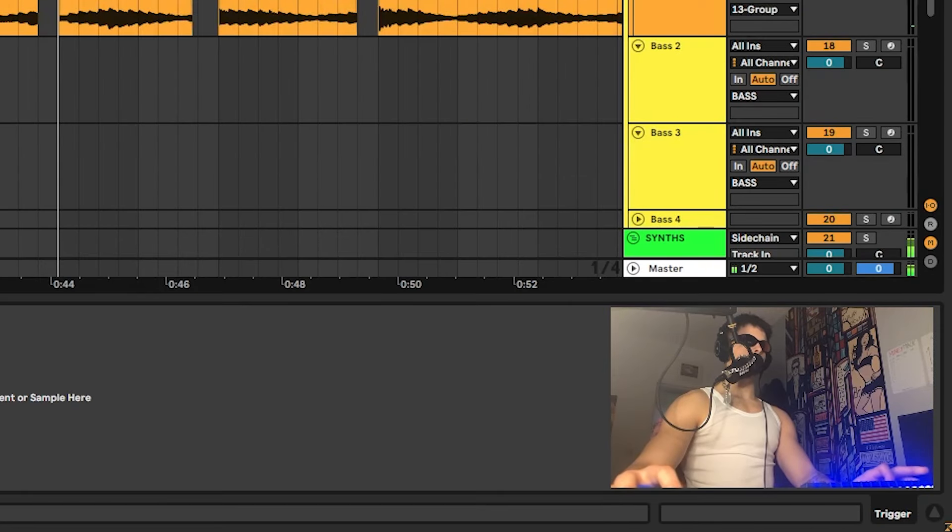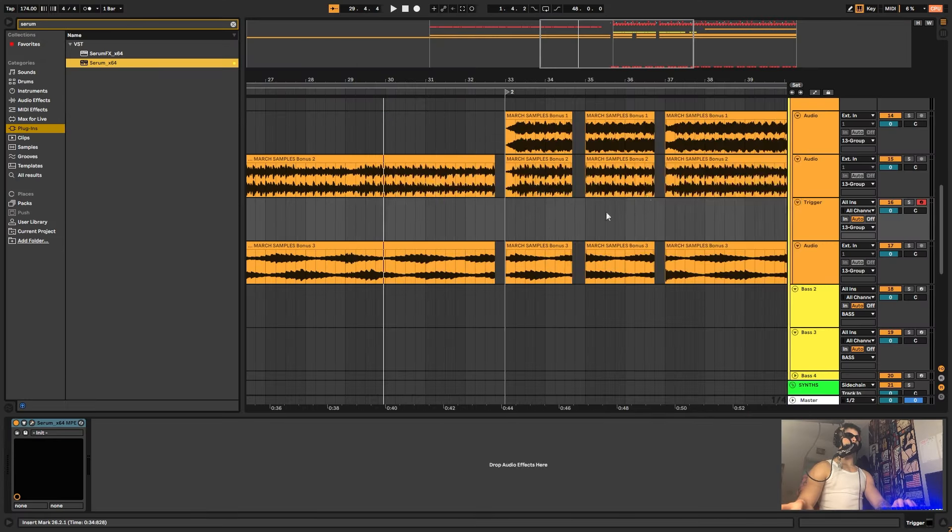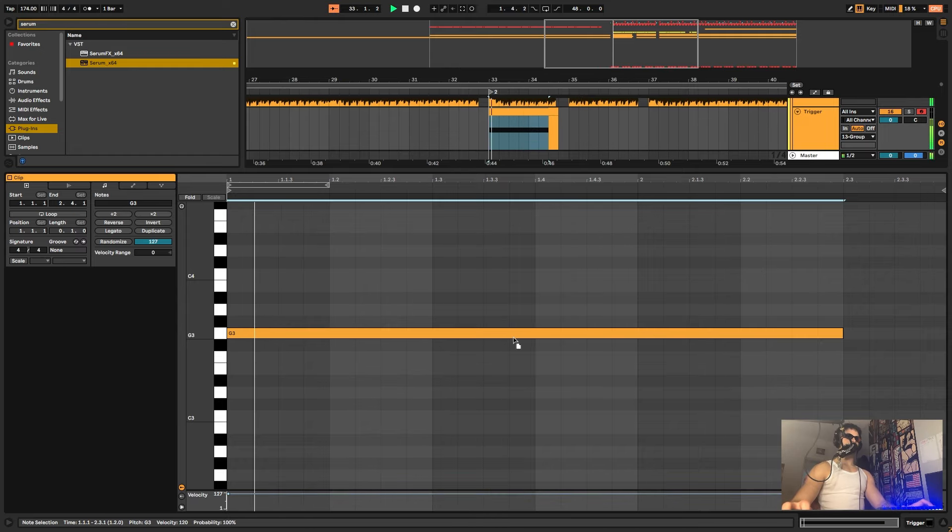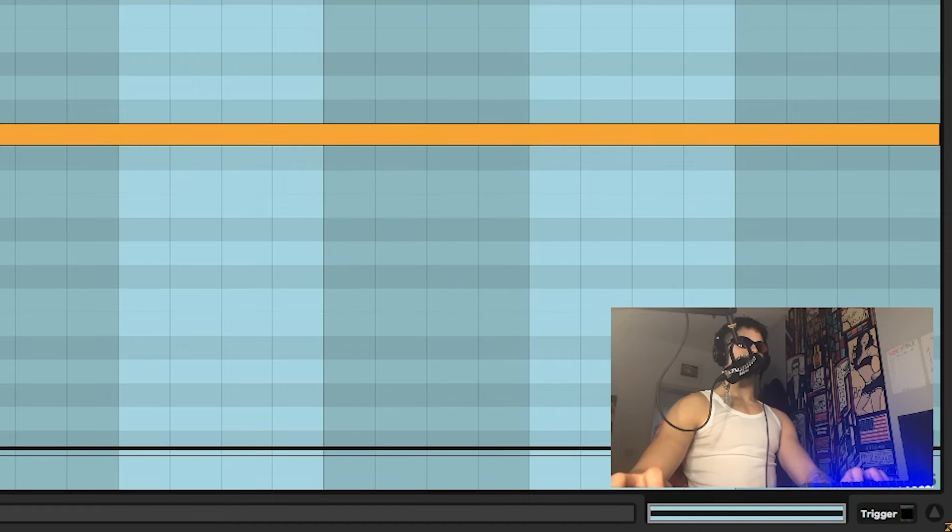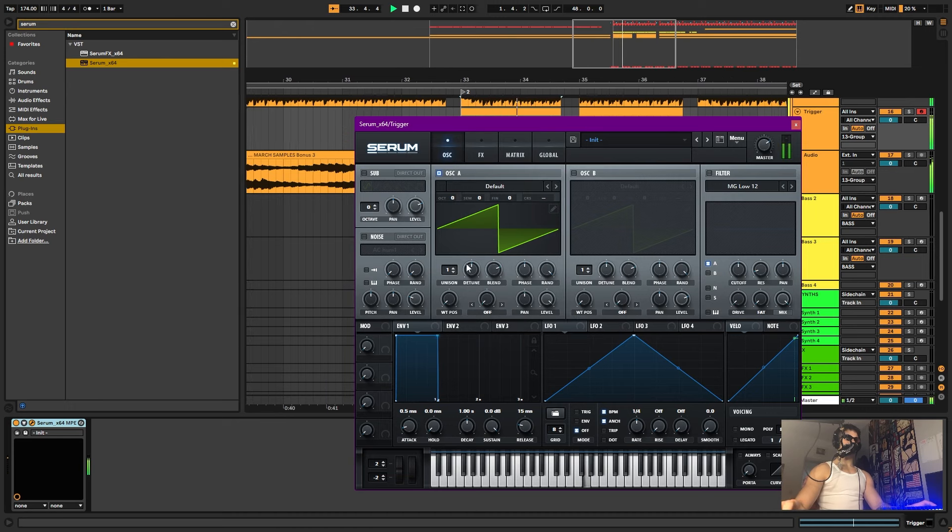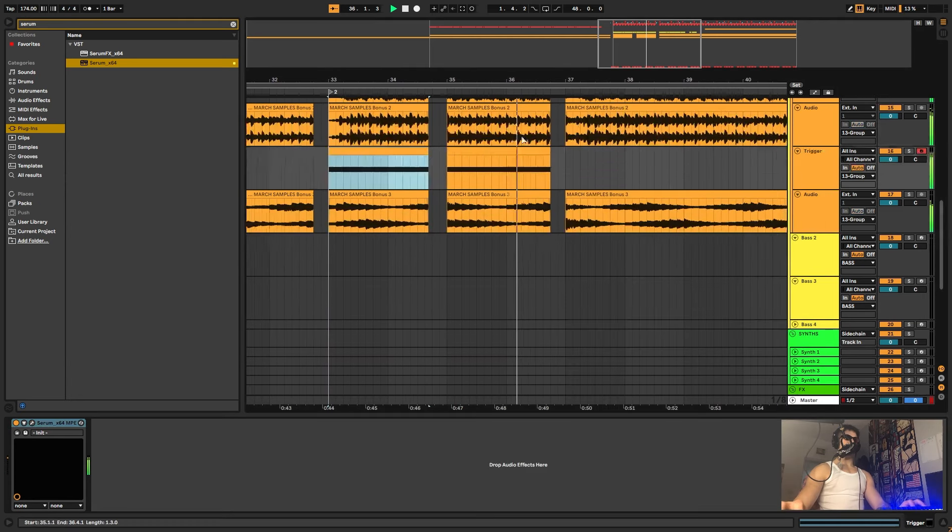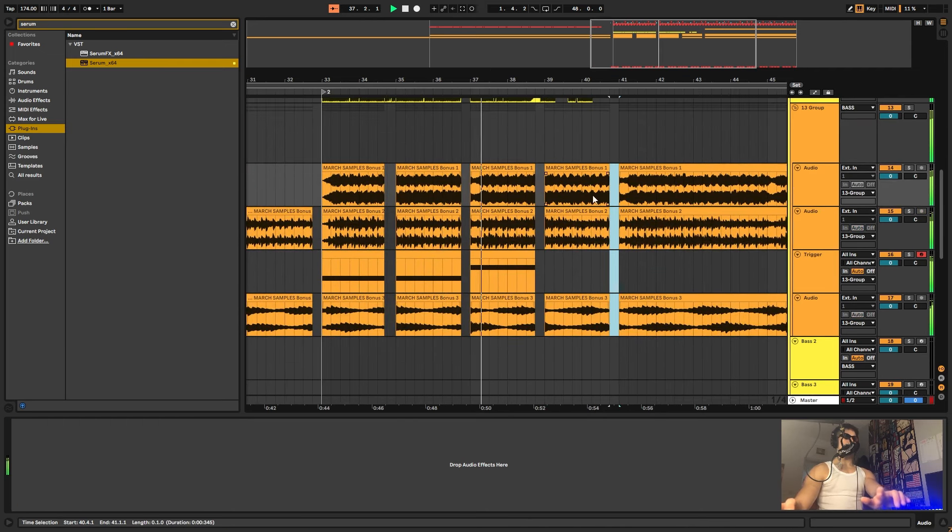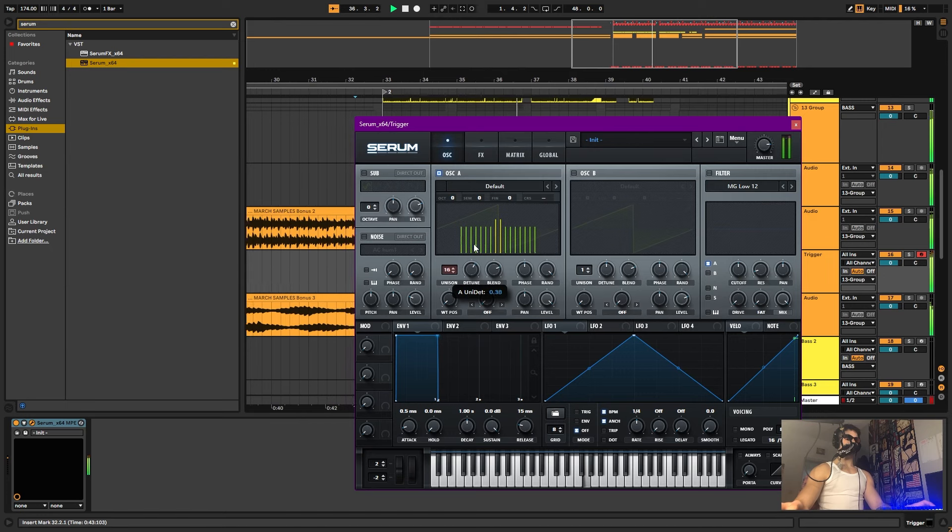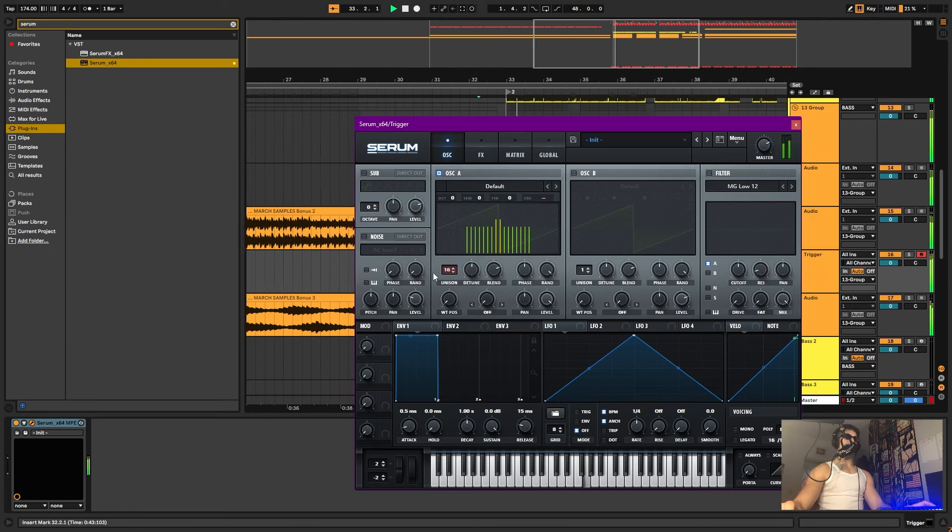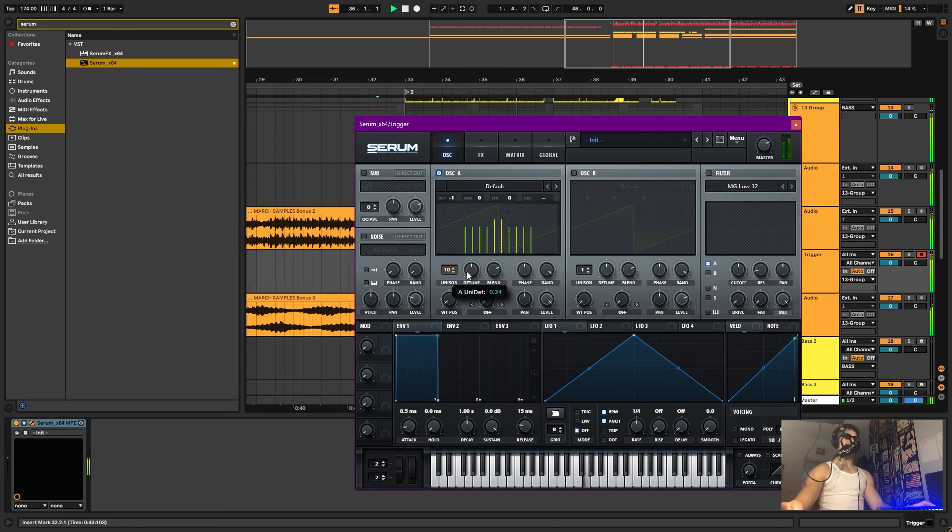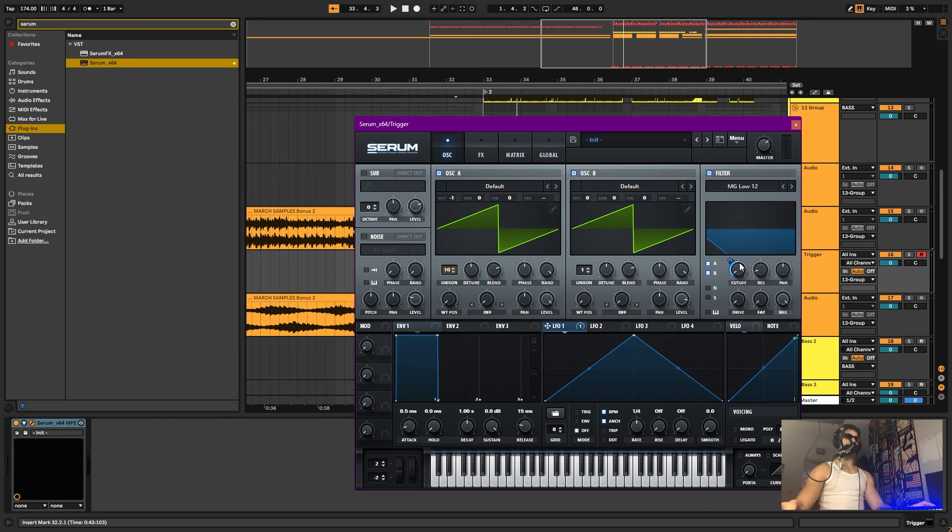Maybe what we can do is insert a MIDI and find a serum and just put a serum here. Maybe we can combine some synths together with these sounds. Let's do it like this and maybe we can find something. Maybe we can play with the cutoff here, with the filter, with the serum.